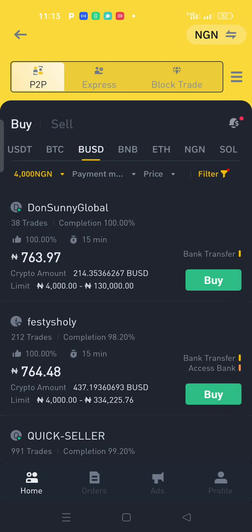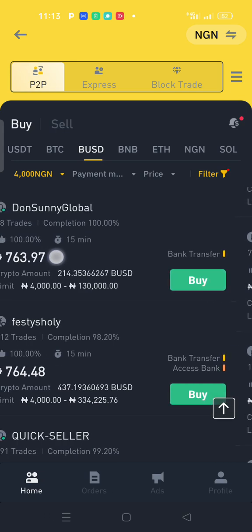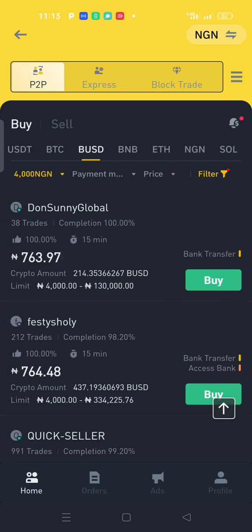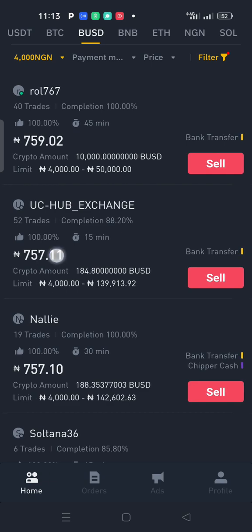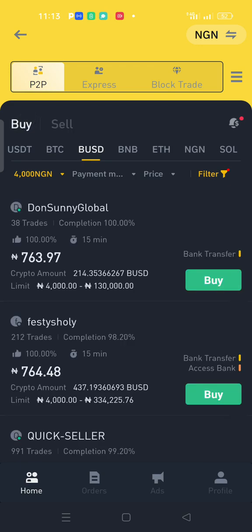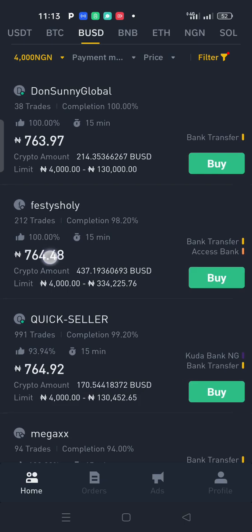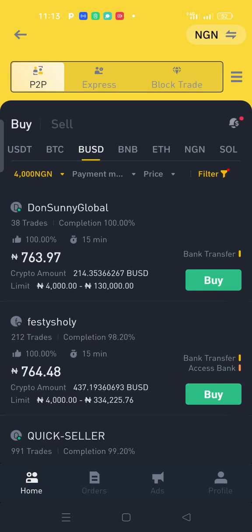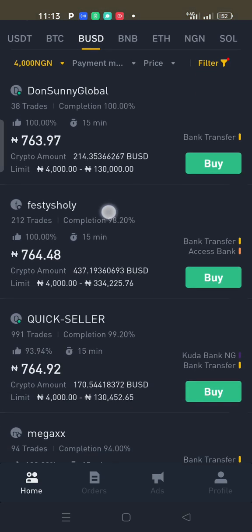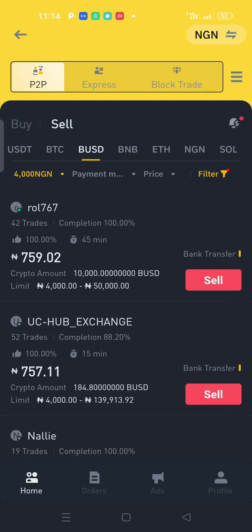Now look at the profit logic. On the buy side, 'Done Sunny Global' is selling at 763.97. Meanwhile, UC Hub Exchange is buying at 757.11. If someone sells crypto to UC Hub at 757.11 and UC Hub resells on the buy side at around 764.48, the difference is roughly seven dollars gained per trade. That is how these merchants are making massively huge amounts of money every day.